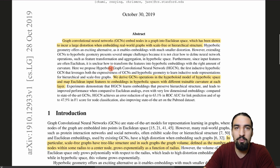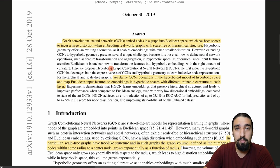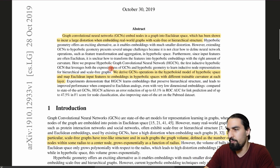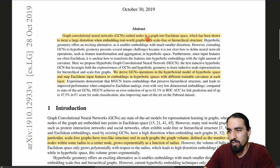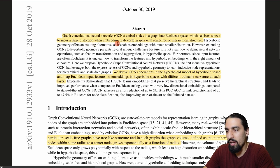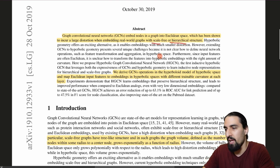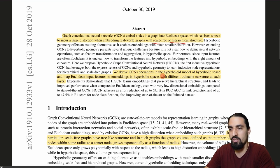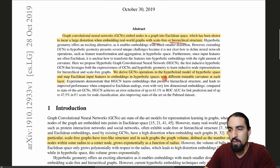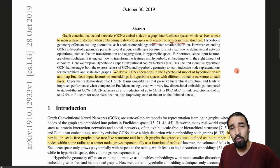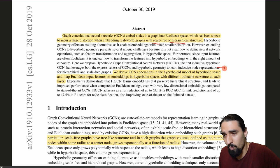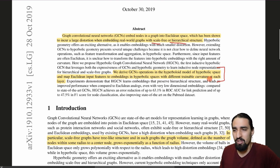I'm going to get into the mathematical formalism. If you're not familiar with curvature of space or what hyperbolic space is, don't worry — we'll get there. Graph convolutional neural networks, or GCNs for short, embed nodes in a graph into Euclidean space, which has been shown to incur a large distortion when embedding real-world graphs with scale-free or hierarchical structure. They derive GCN operations in the hyperboloid model of hyperbolic space and map Euclidean input features to embeddings in hyperbolic spaces with different trainable curvature at each layer. My whole goal in this video is to decode what that sentence means.